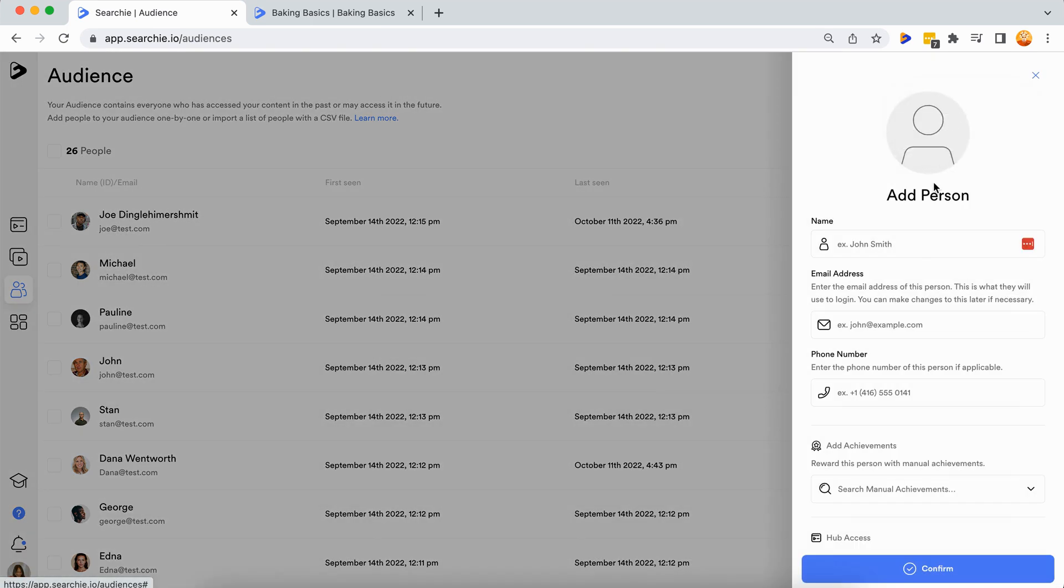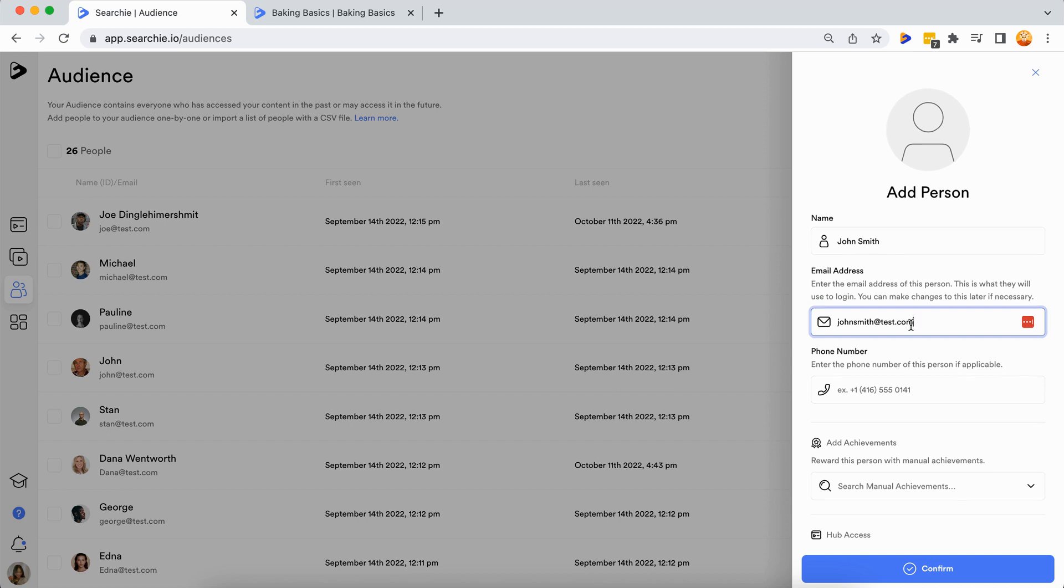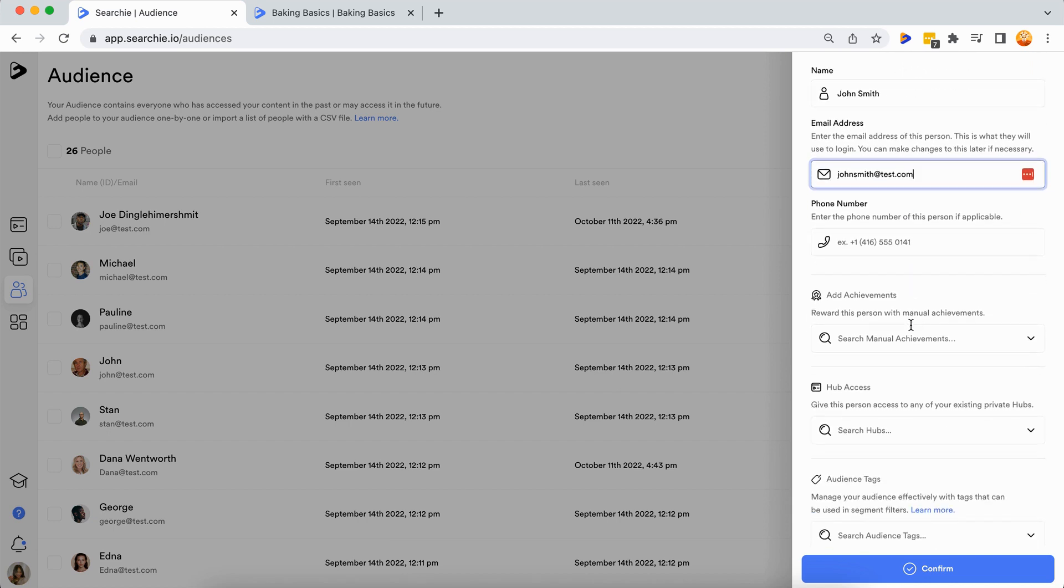Step 3: fill in audience details. Enter the audience member's details in the form. The name and email address fields are required while the phone number is optional. Audience members will log into your hub platform using the email you assign to them.